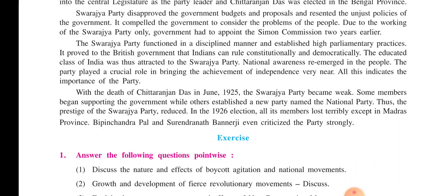All this indicates the importance of the party. But with the death of Chitranjan Das in June 1925, the party became very weak. Some members began supporting the government and others established a new party named the National Party. Thus the prestige of the Swaraj Party reduced. In the 1926 election, all its members lost terribly except in the Madras province. Bipin Chandra Pal and Srinath Banerjee even criticized the party strongly. These were the movements from 1857 to 1925.